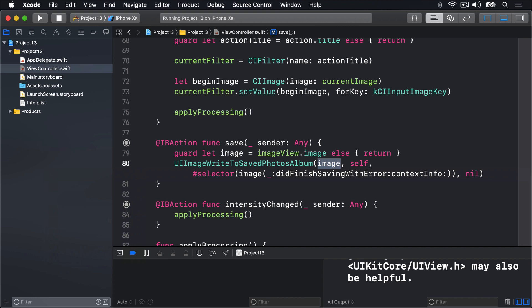From here on, it's easy. We just need to write the did finish saving with error method. This must show one of two messages, depending on whether we get an error sent to us. The error might be, for example, that the user denied us permission to write to the photo album. This will be sent as an optional error object, so if it's nil, we know there was no error. This parameter is important, because if an error has occurred, i.e. the error parameter is not nil, then we need to unwrap the error object and use its localised description property. This will tell users what the error message was in their own language.